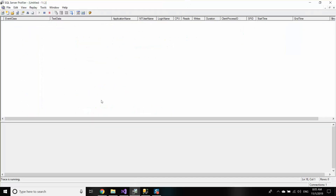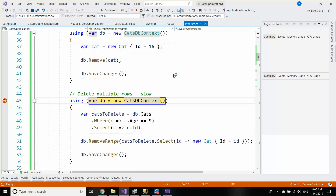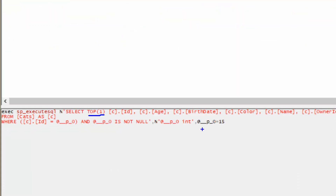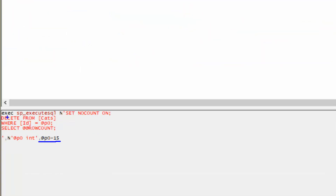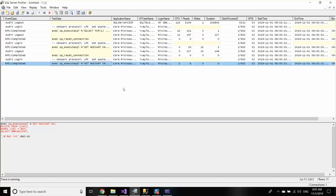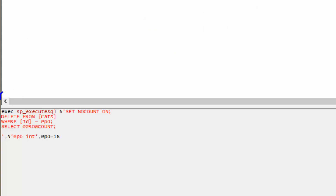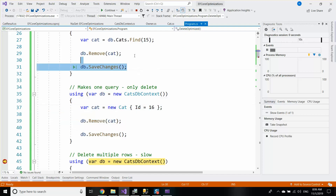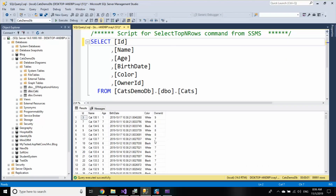If I hit the breakpoint to see how these two queries work and run it, I will see that the first one creates two queries: one SELECT to get the cat with ID 15, and one DELETE for the cat with ID 15. And the second one, where I delete the 16th cat in the database, is executed directly — so I didn't have to fetch the data from the database before executing it.